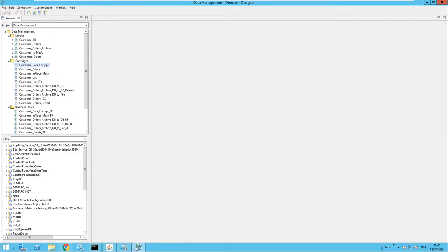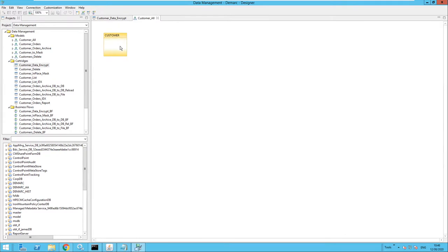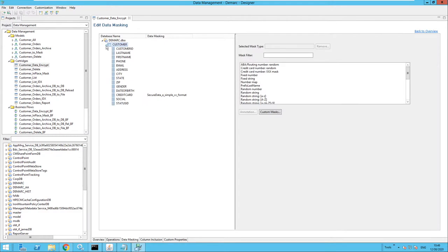Let's look at how this is configured. I have opened up the designer and I have a cartridge created which will perform the encryption. This is an in-place masking cartridge linked to the customers all data model — a very simple data model which references the customers table. Moving over to the data masking options, I have selected the credit card column and referenced the relevant format-preserving encryption Groovy script provided as part of the integration for credit cards. I could also use format-preserving encryption on many other columns, but in this case I just want to use it on the credit card number.